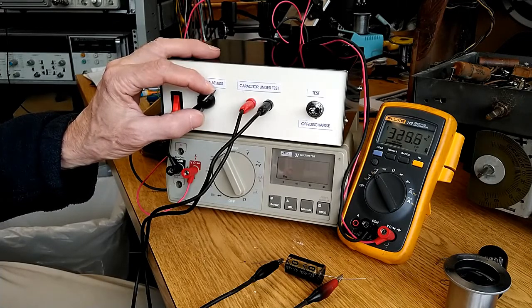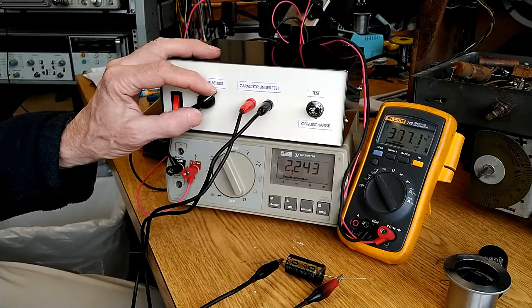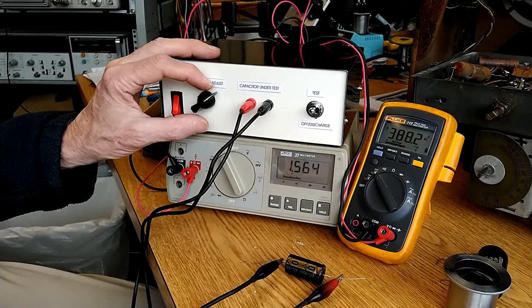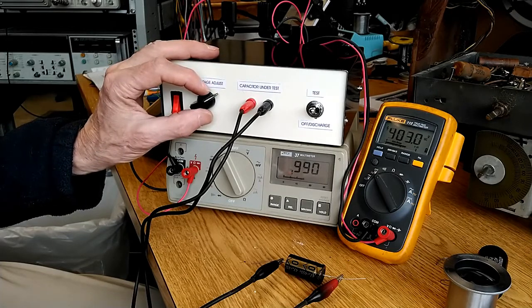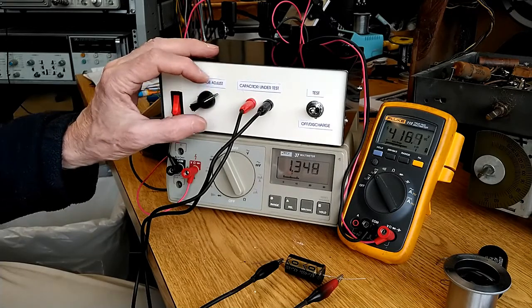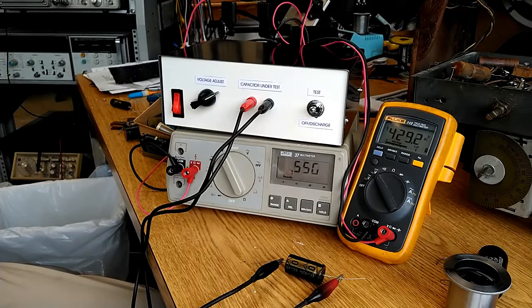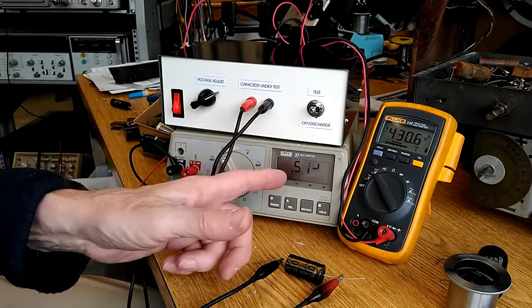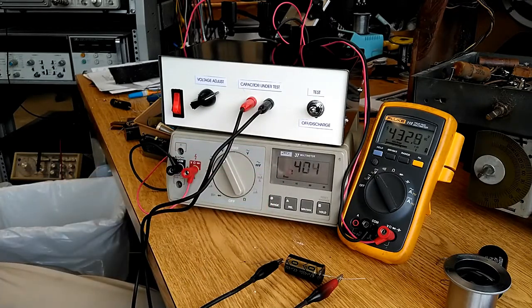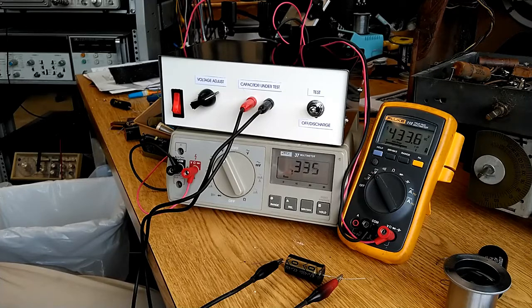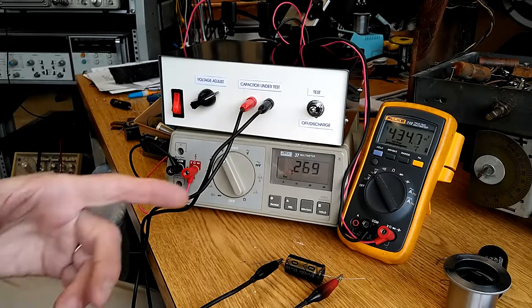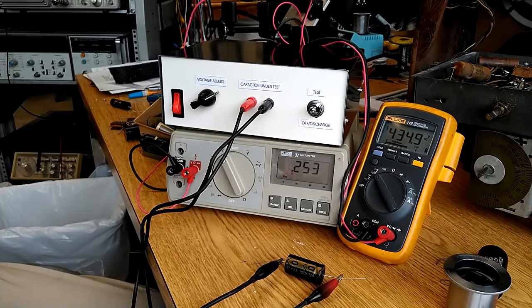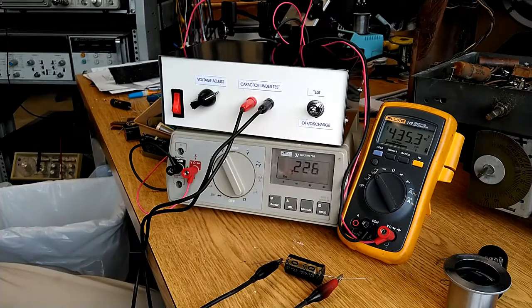Now, we're going to run this up to its rated voltage of 450, we'll stop right there around 420. One thing you notice is that the leakage current, which is actually the charging current, is diminishing rapidly. So, this might be a capacitor worth keeping, we'll let it sit here for a little bit and see where it goes.